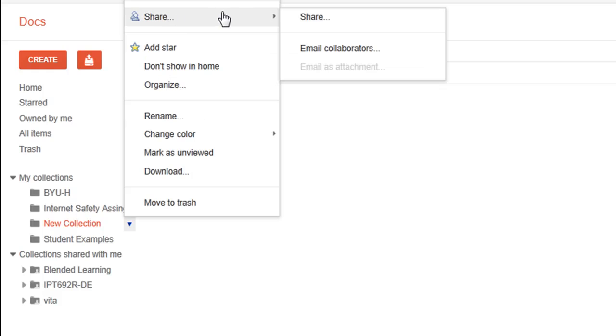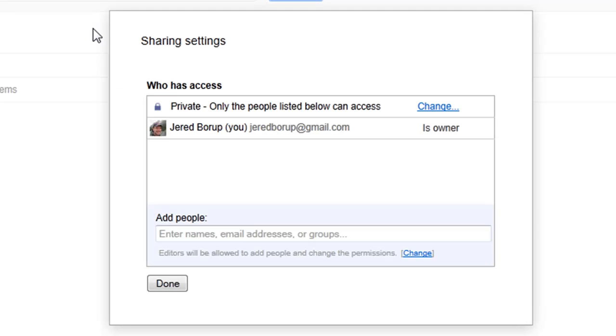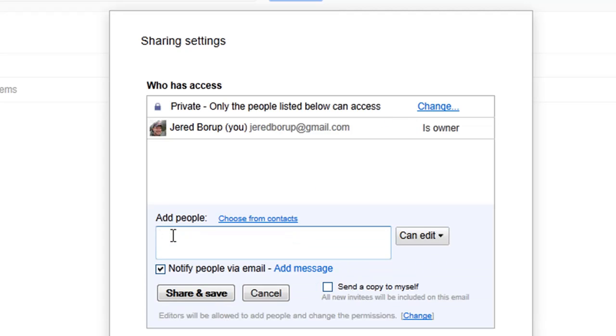So if I hit Share, right now it's private. I can change that to public so anyone can see all the documents in that collection, or I can enter specific people, their email address here, and then they can see all the files in that collection.